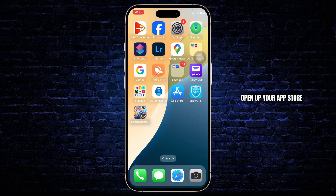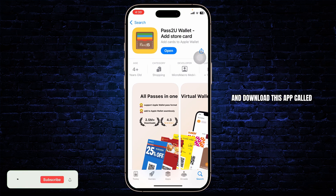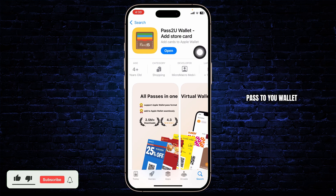First things first, open up your App Store and download this app called Pass to Wallet.